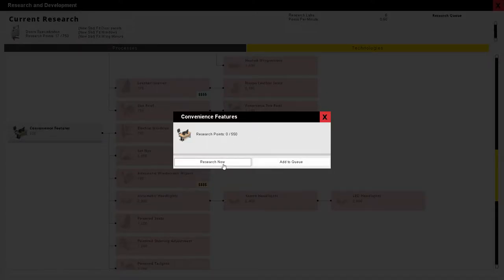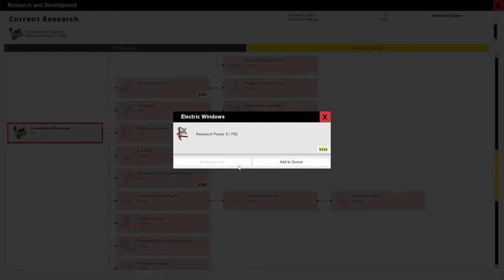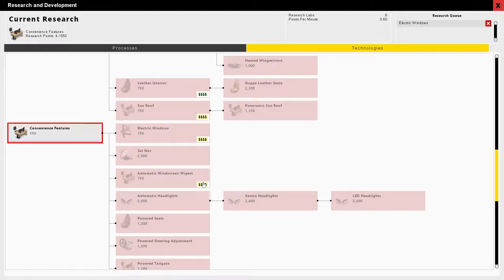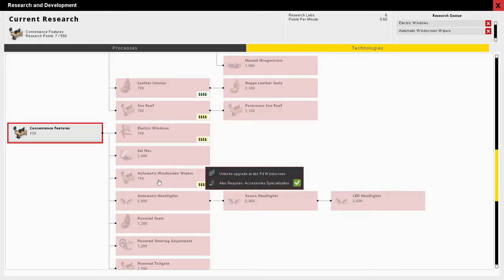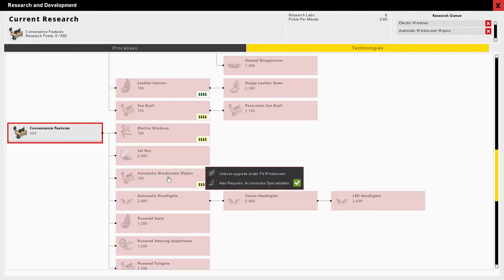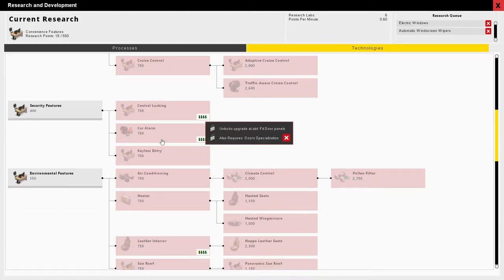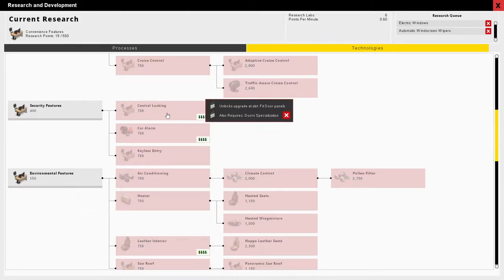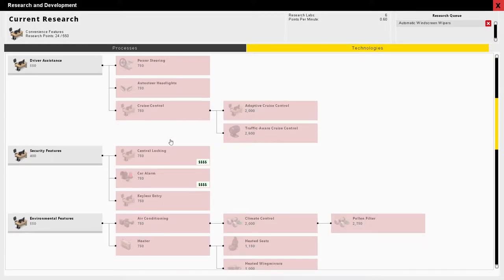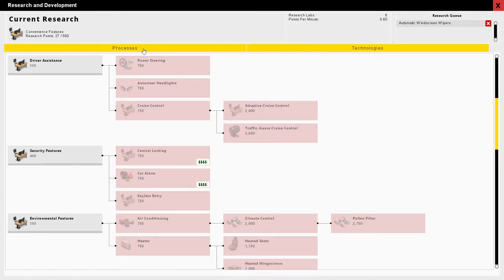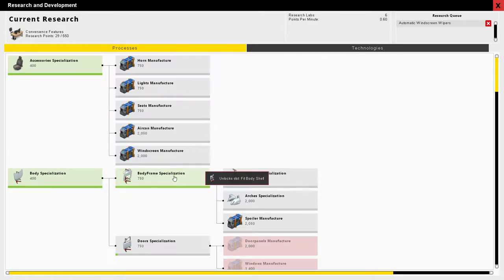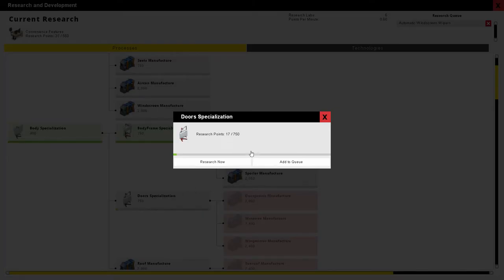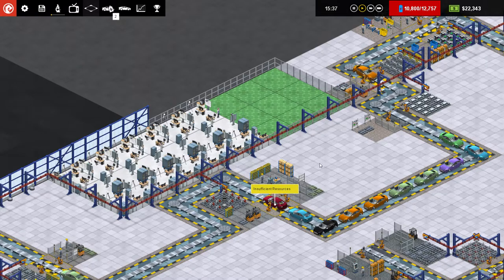Let's go ahead and go for convenience features, and then we'll go with these ones here. And we should be able to do those without having to, door specialization, accessory specialization. Great. Now, we don't have door specialization. So we are going to need that as well to get the electric windows. Door specialization for those also. So we're going to need to get door specialization. That's surprisingly useful. But that's good because that's what we wanted to get anyways. Add to queue. Great. Leave that alone.